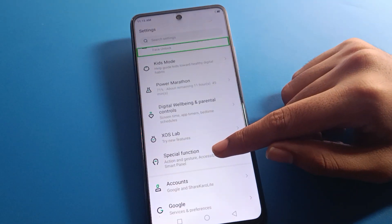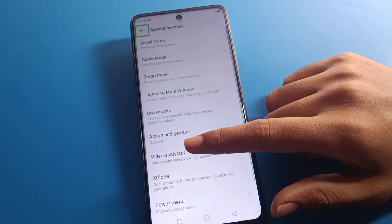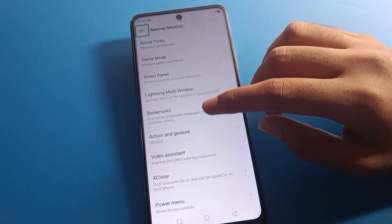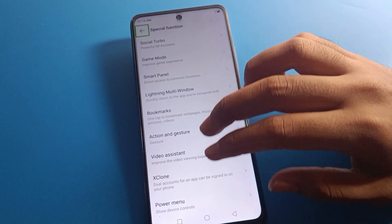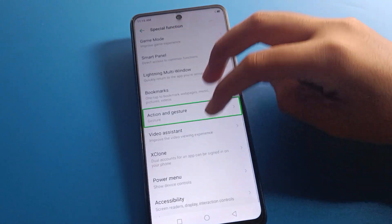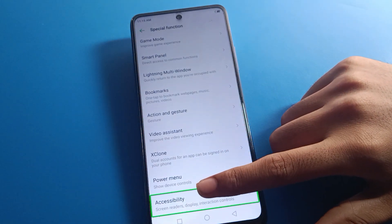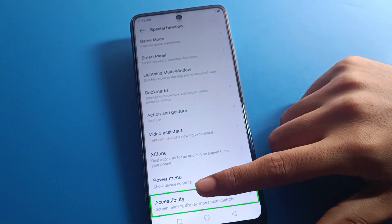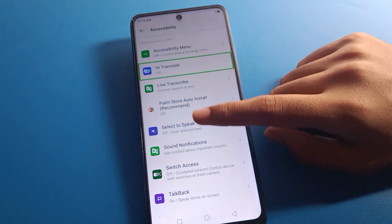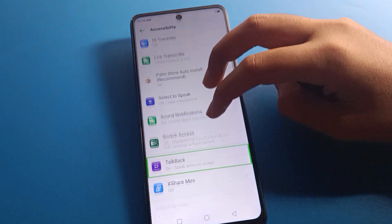Go to special function settings — one tap, then double tap to open. You can see smart panel and game mode settings. Then scroll down and double tap on accessibility settings. You can see the TalkBack setting here, so scroll to it.